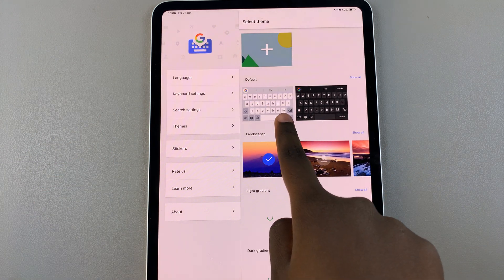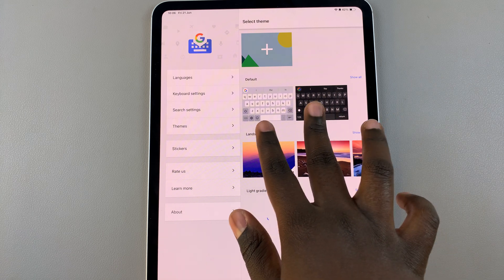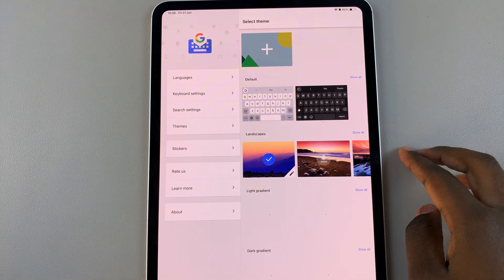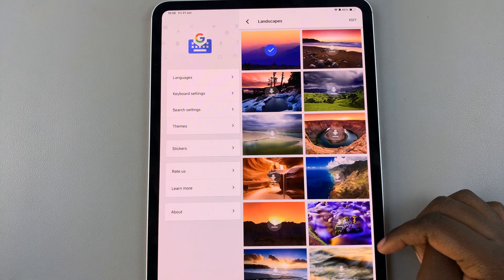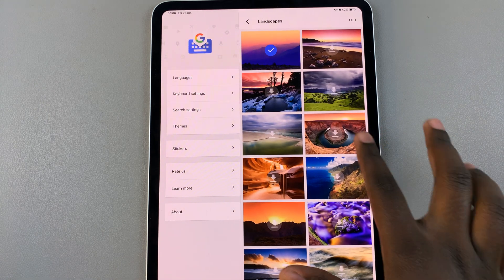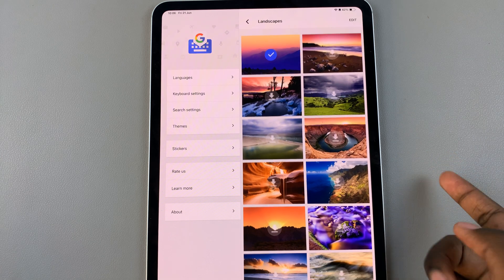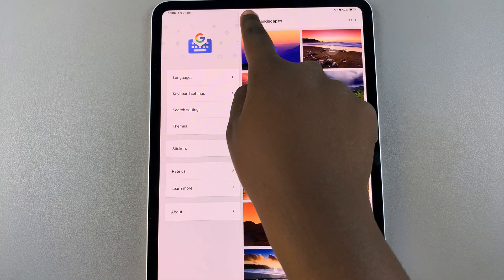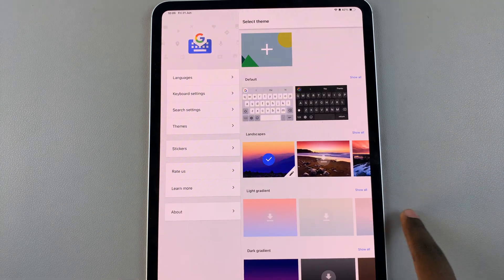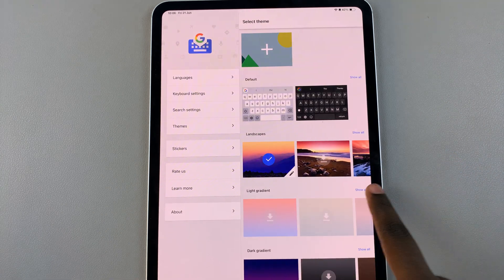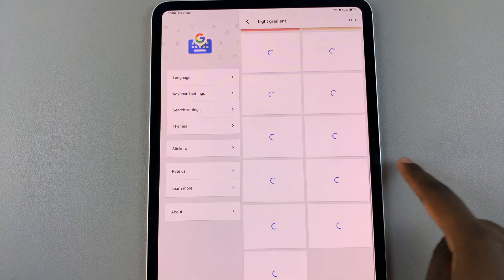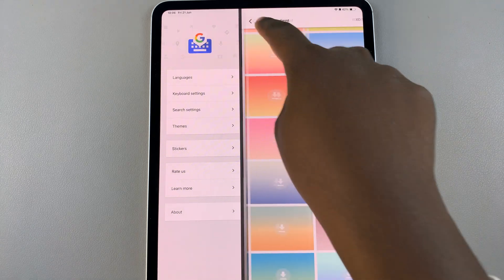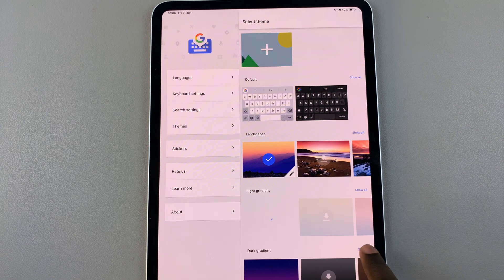You can choose the default black and white themes. You can choose to use Landscapes, and you have loads of landscape options to choose from. You can also choose to use a gradient, so you have Light and you have Dark.